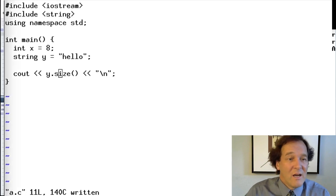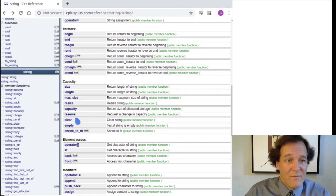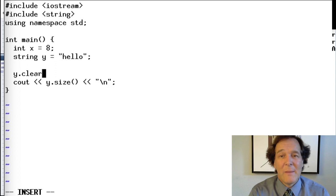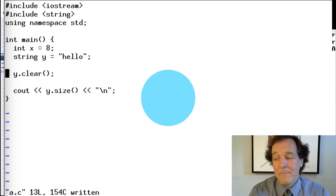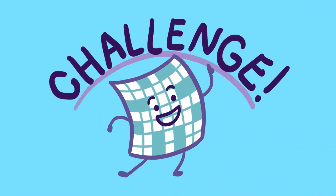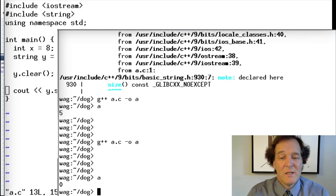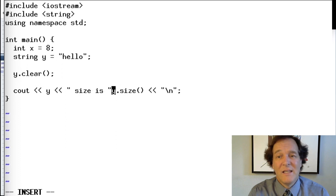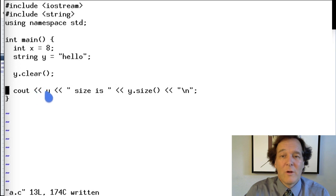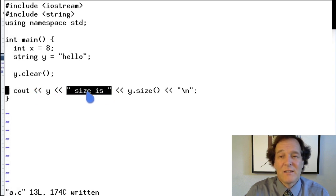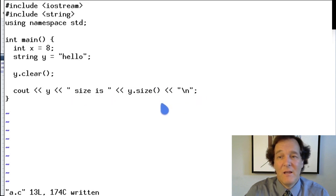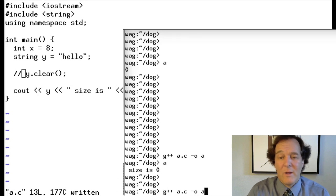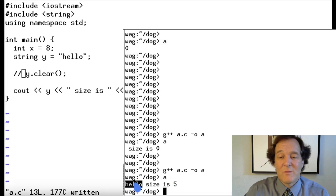Let's look at a function called `clear()`. We can call `s0.clear()`. Now what do you think is going to happen? It prints zero — because clear emptied the string, so its size is now zero. If we print y itself then the size, without clear we get: the string printed followed by "size is 5". With clear, we get "size is 0".